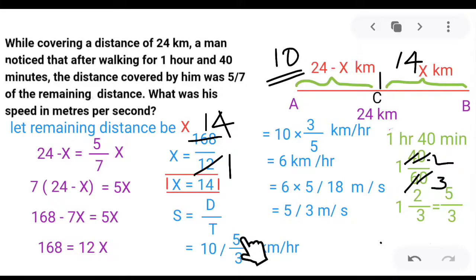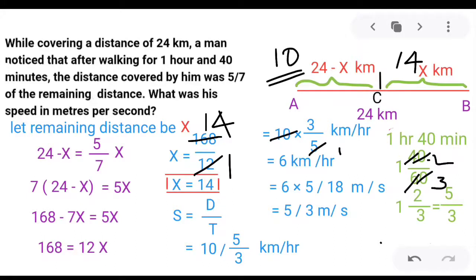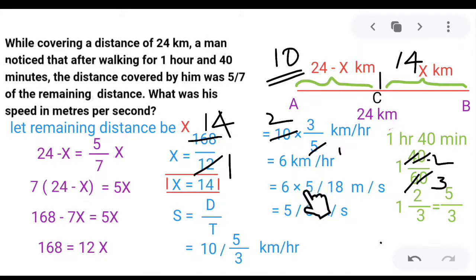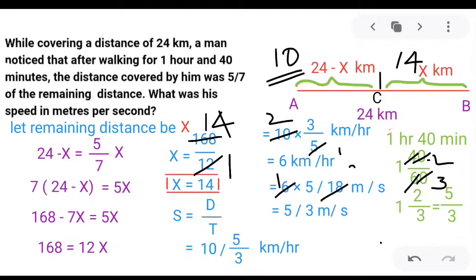10 divided by 5/3: multiply by 3/5, giving 6 km/h. Now converting to meters per second: multiply by 5/18. The 6 and 18 partially cancel — 6 times 5 divided by 18 — simplifying gives 5/3 meters per second.